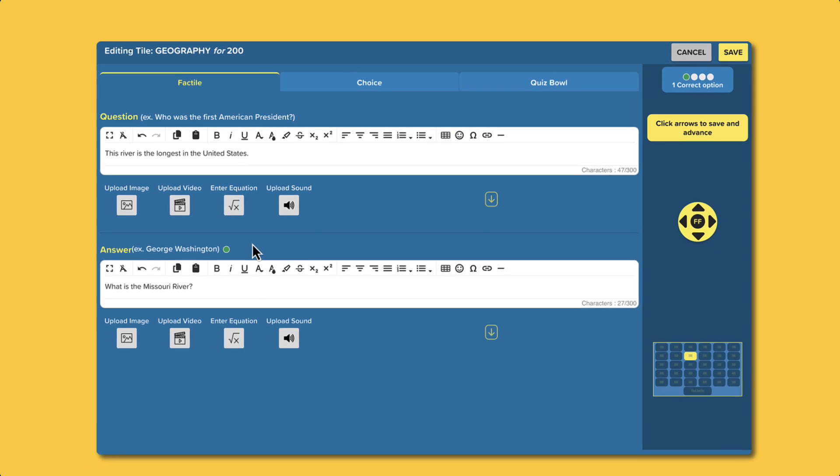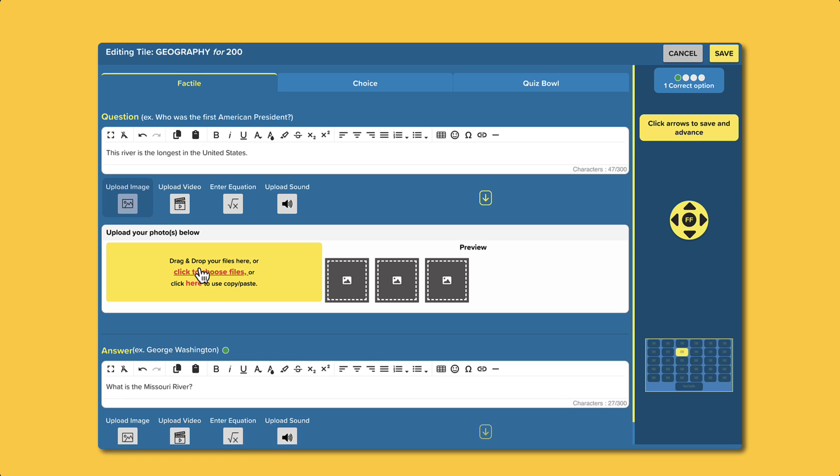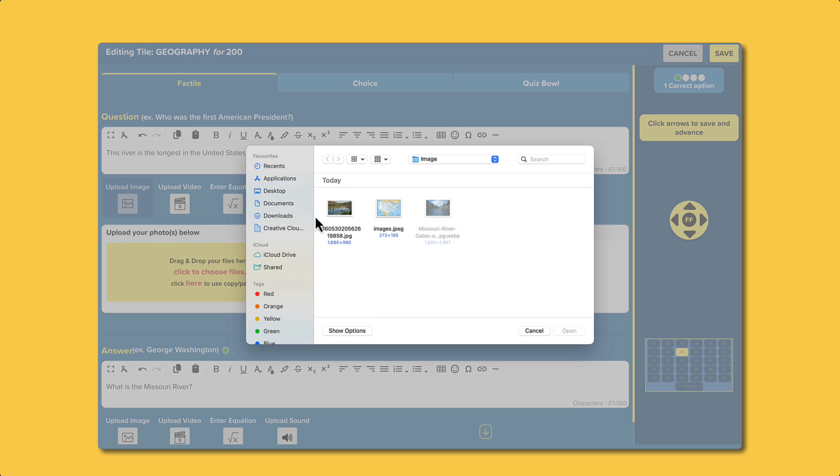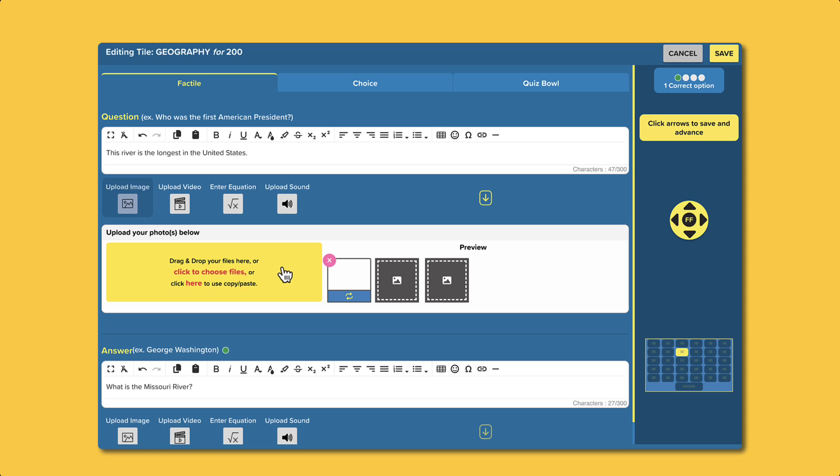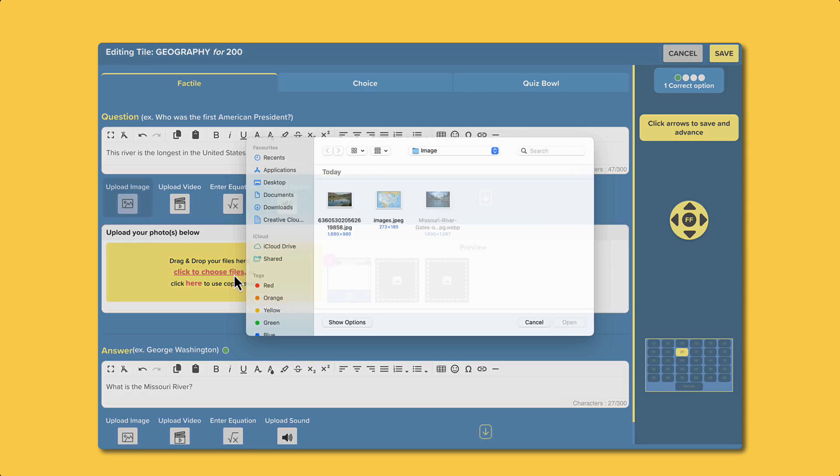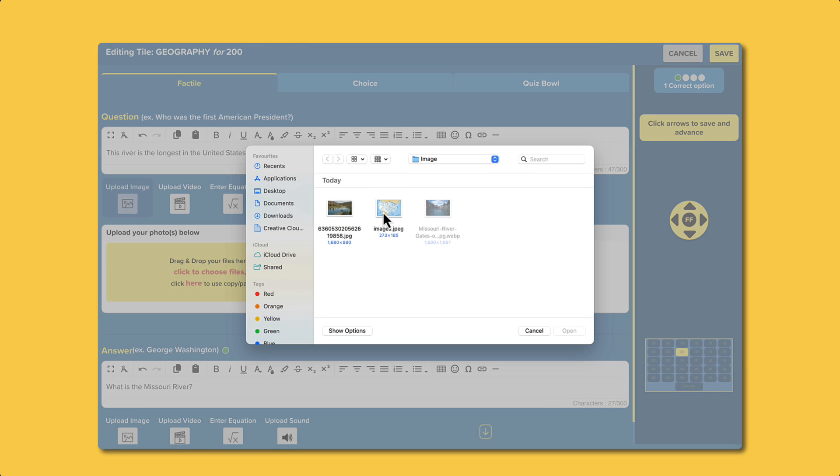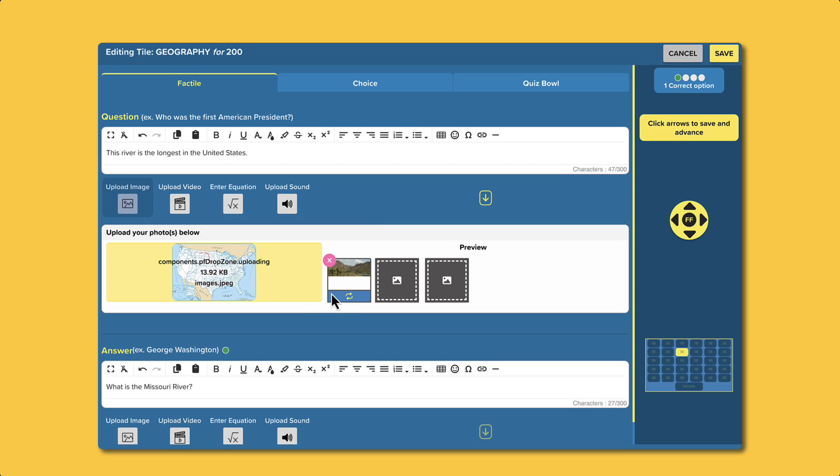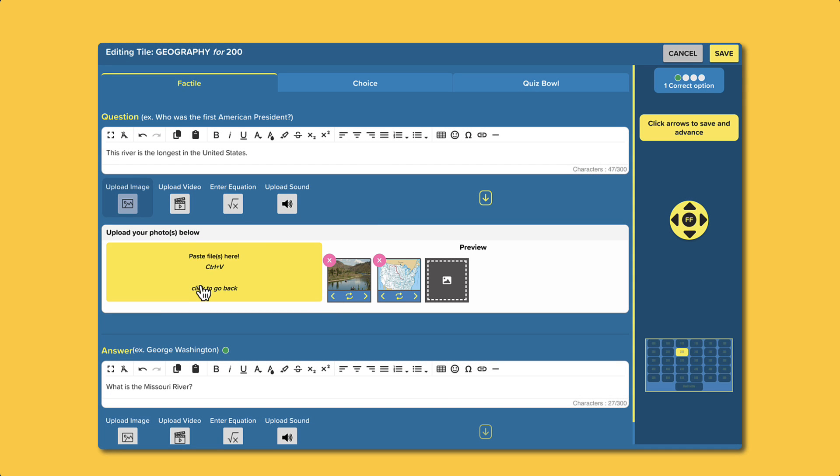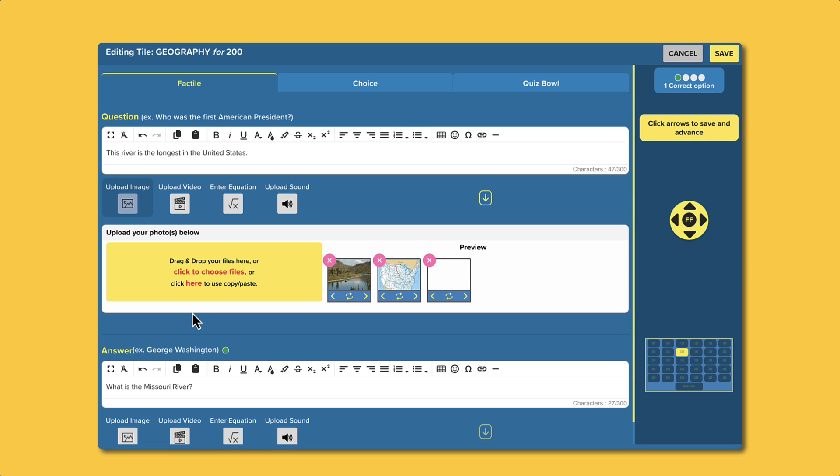Now, let me show you how to add an image. Click on Upload Image. You can either drag and drop an image here, click to upload from a directory, or simply copy and paste a file. Depending on your subscription plan, you can add between three to five images per question.